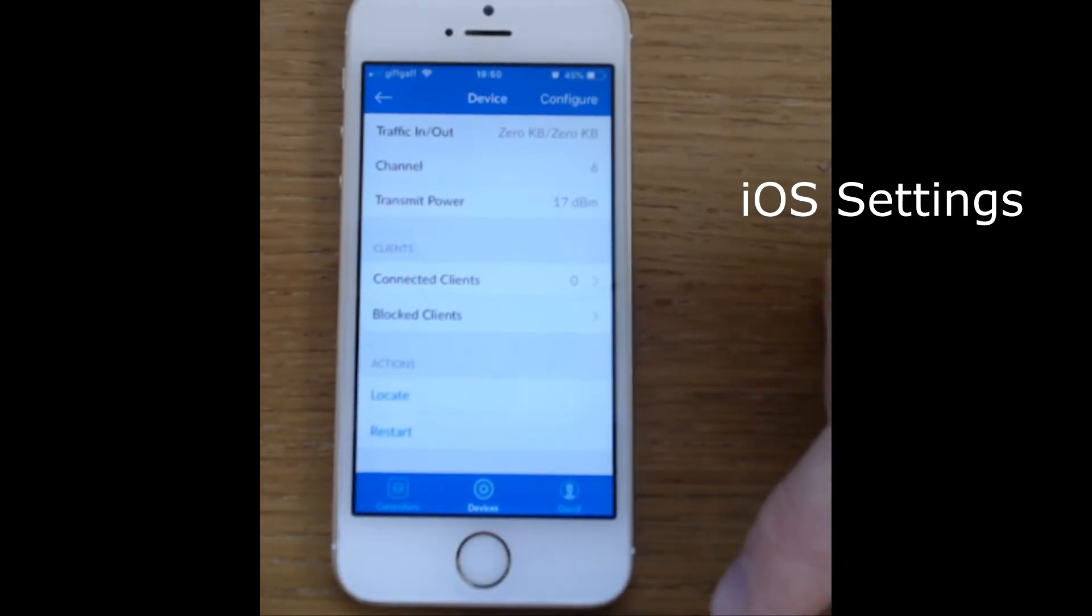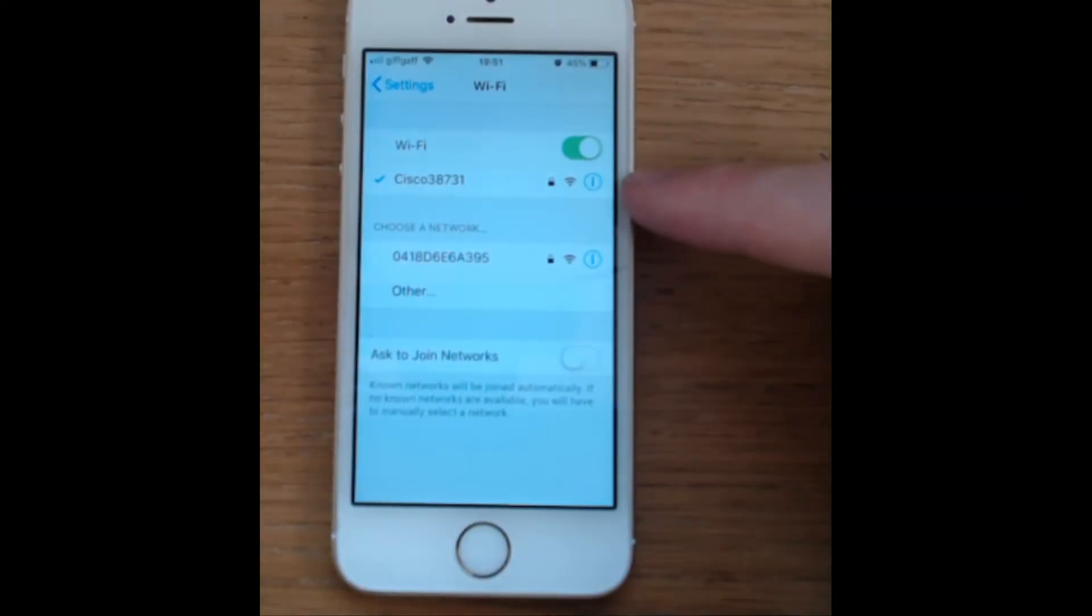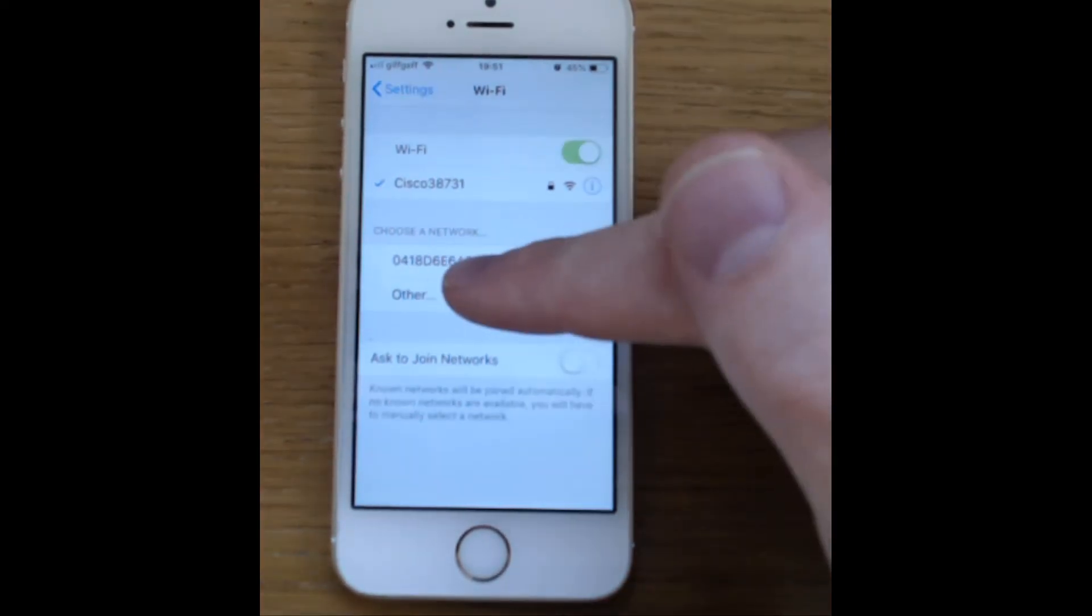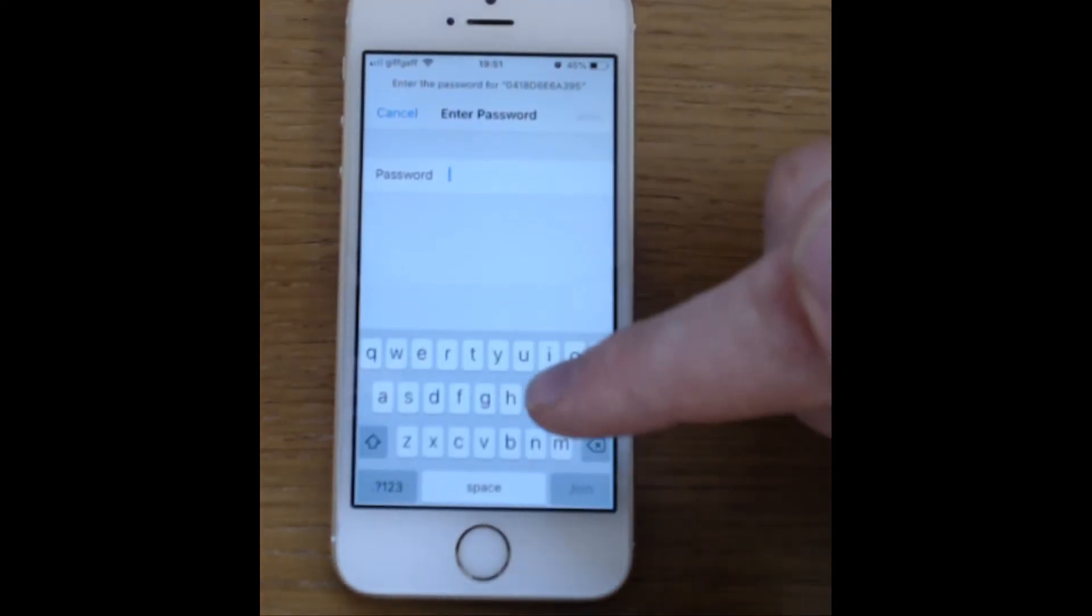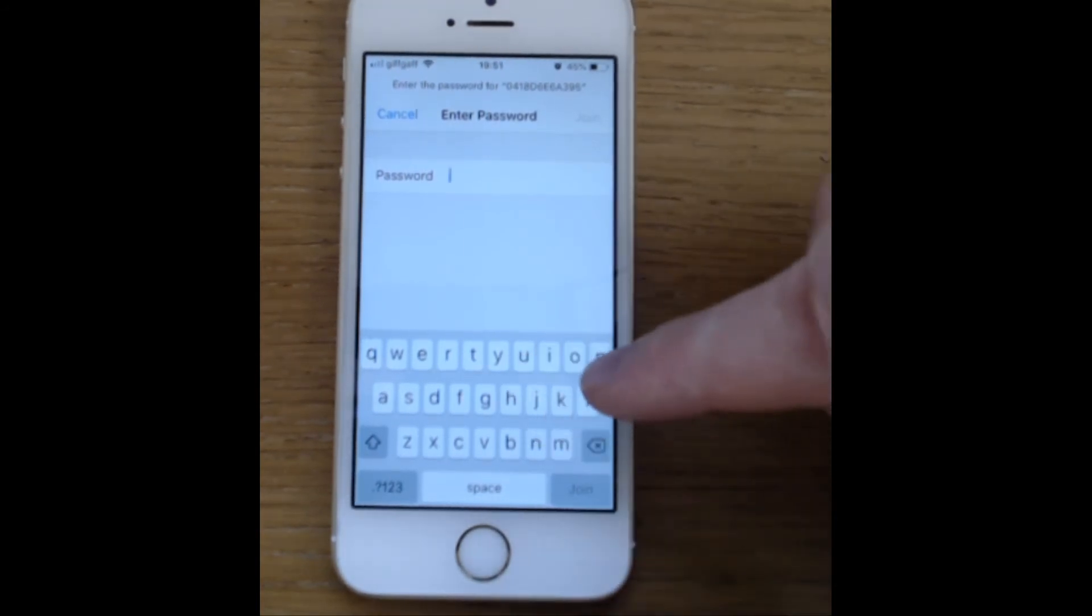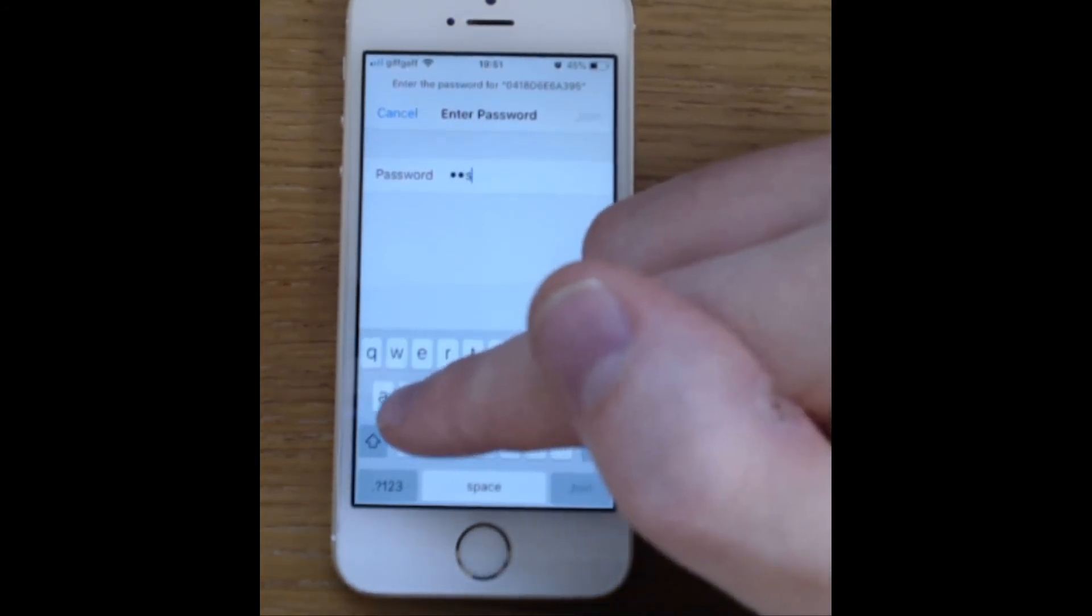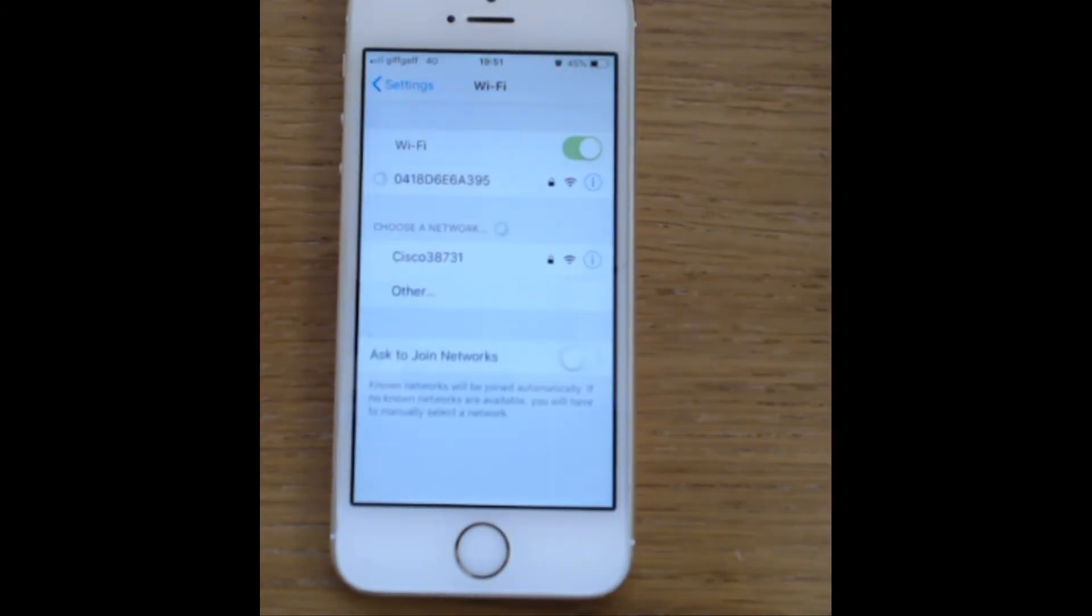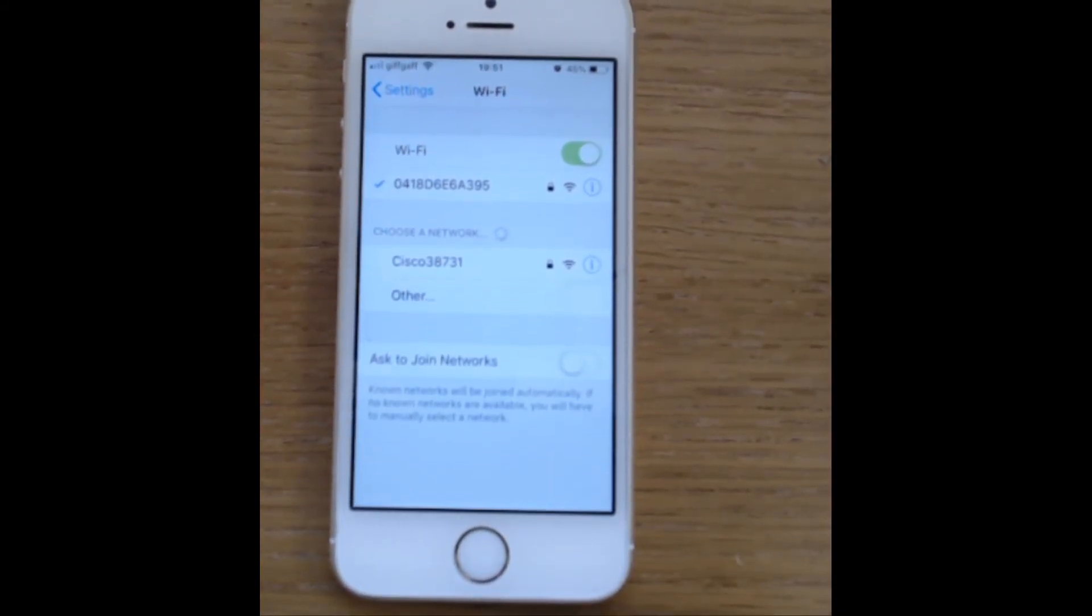So let's just launch the settings, we can see the currently connected SSID is the Linksys E1200, we don't want to use that anymore, we want to use our new UniFi access point, so if you remember the password was password, again, don't use that. Let's join that network, and hopefully we should get a tick, and we're all done, there we go.